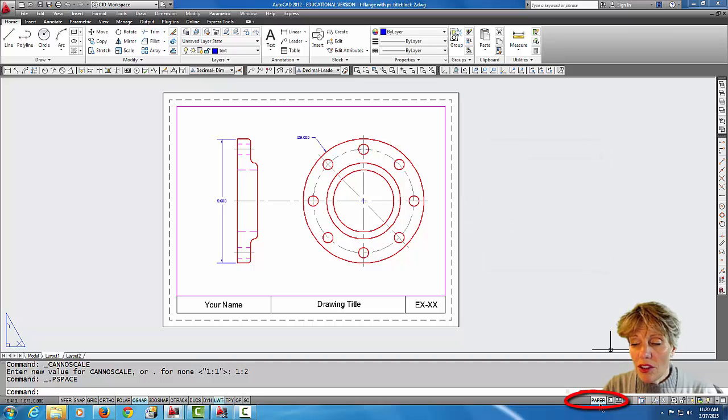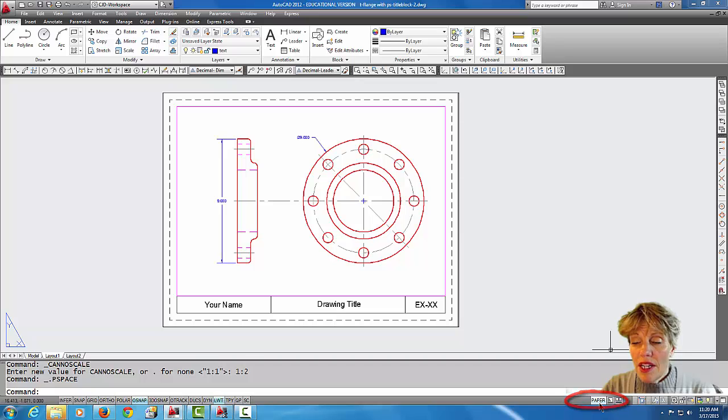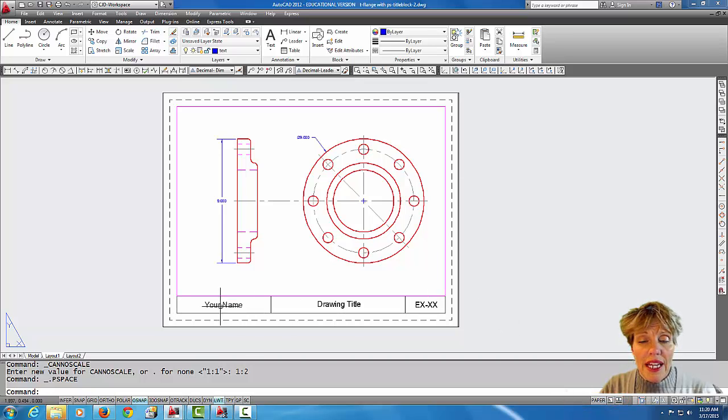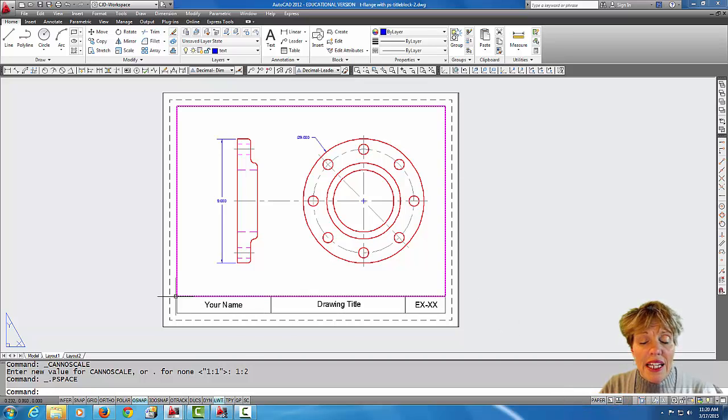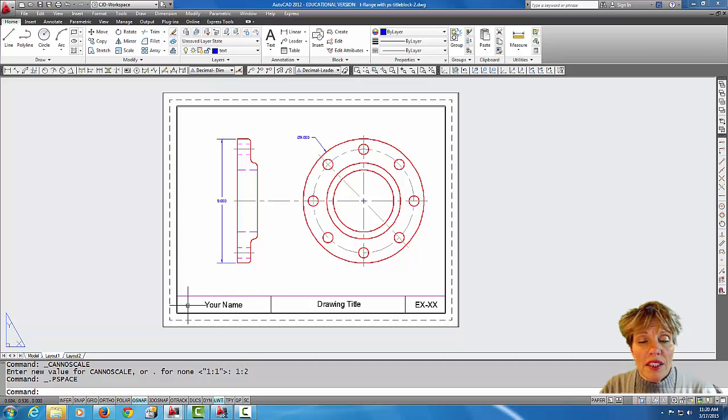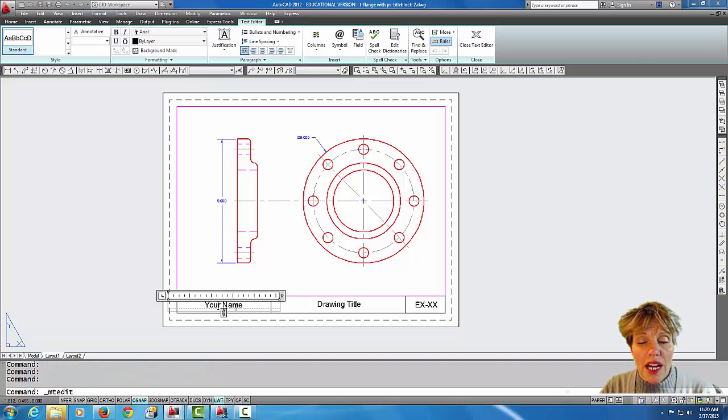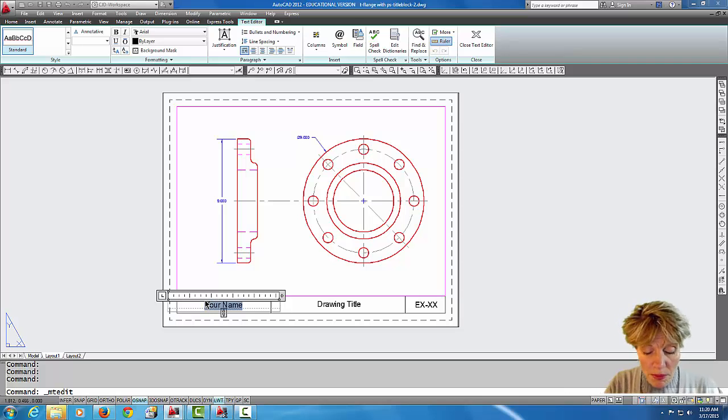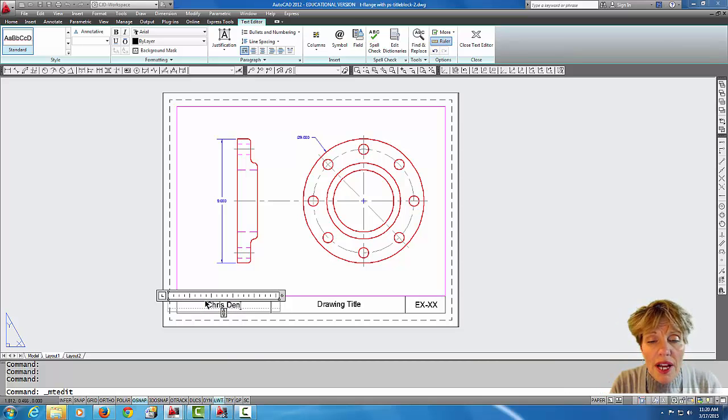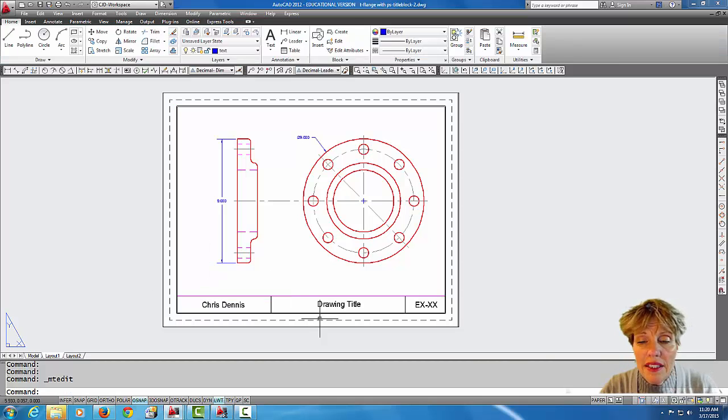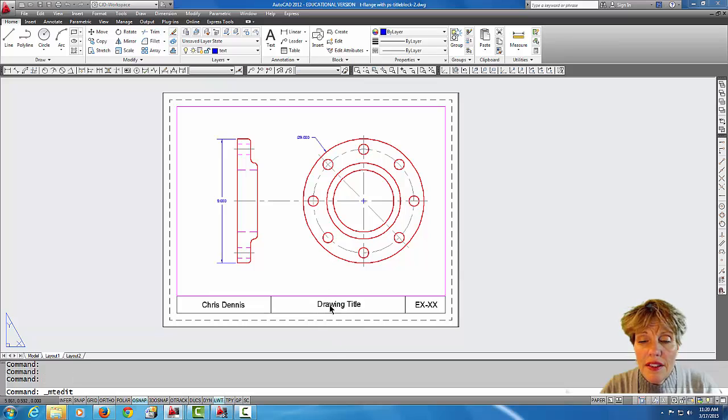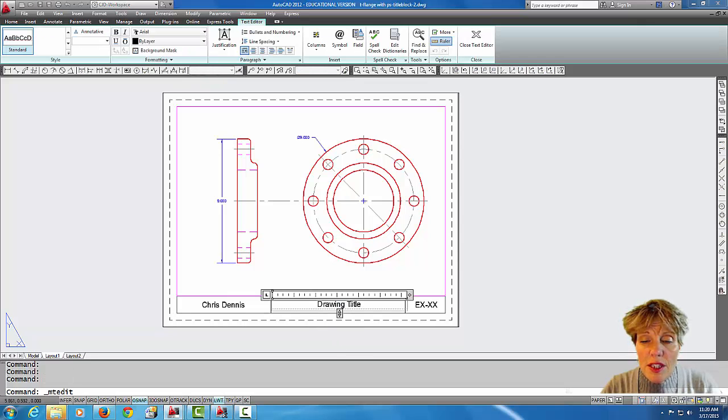Which is where we are right now, and you'll notice that it says paper right here down on the status bar. Anything in the paper space world usually is your border, so I can edit things in the paper space world.